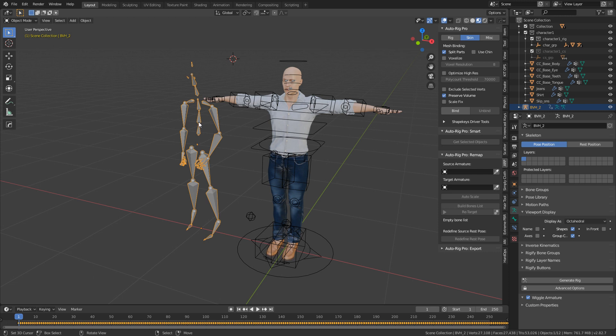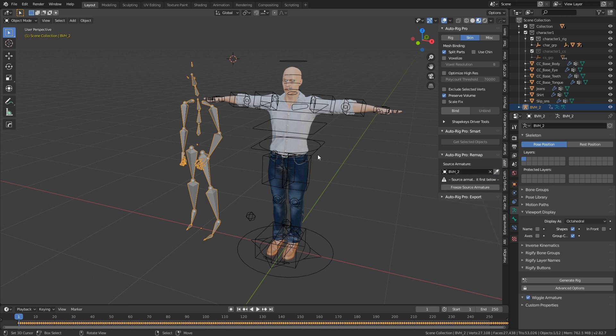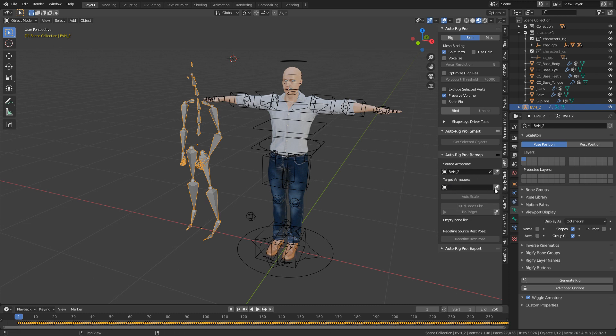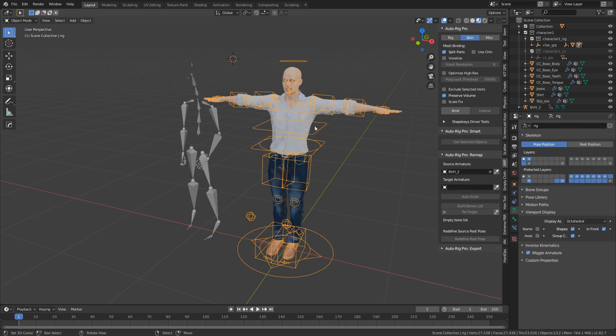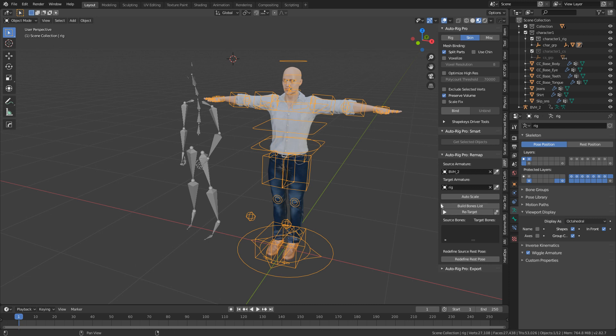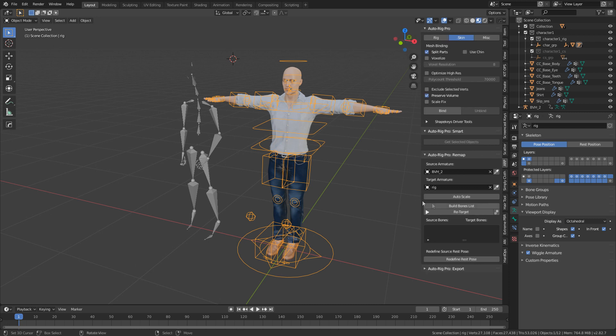I'm going to select our armature first, our source armature. We will just use the eyedropper for source animation, and then I'm going to select our other rig and use the eyedropper there. From here I'm going to build bones list, and now we've got a list of bones.